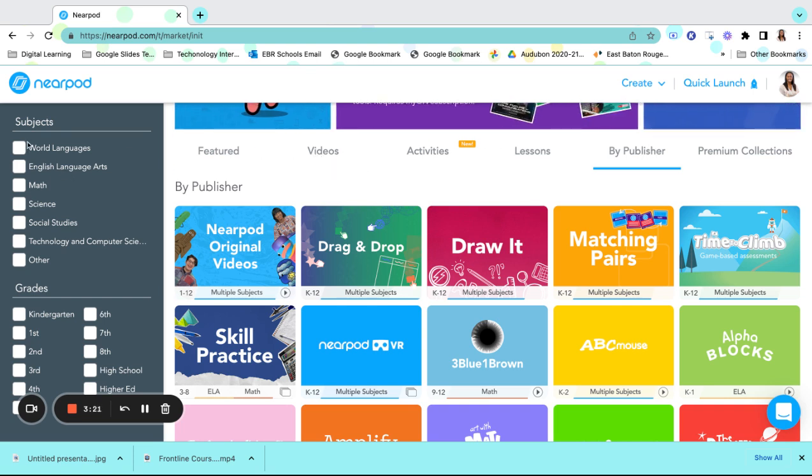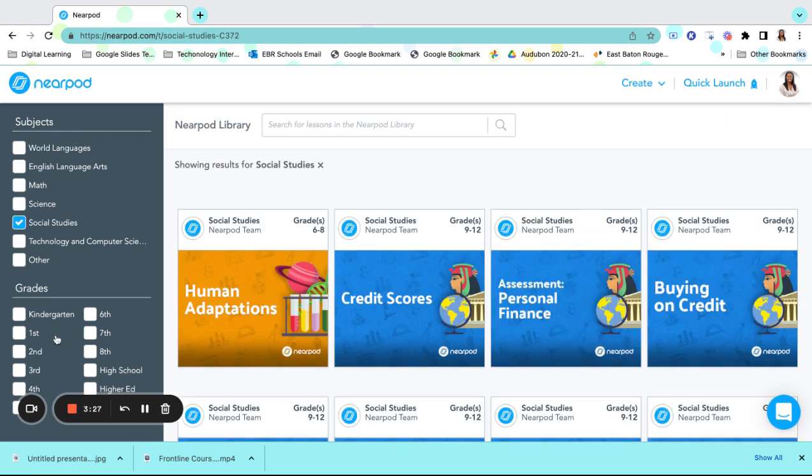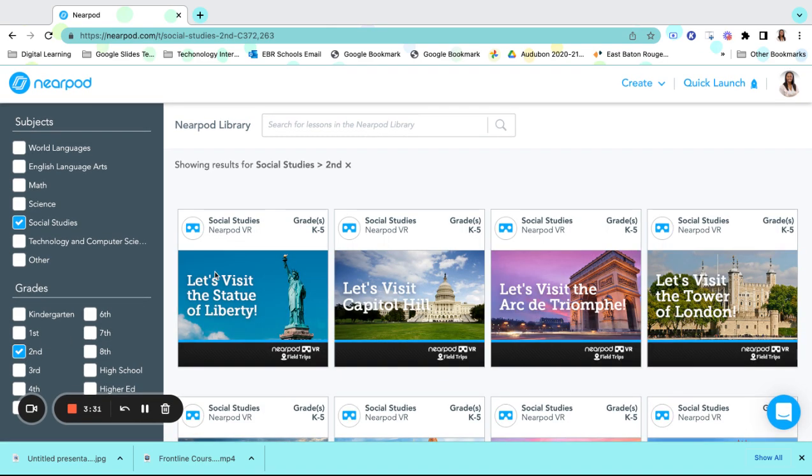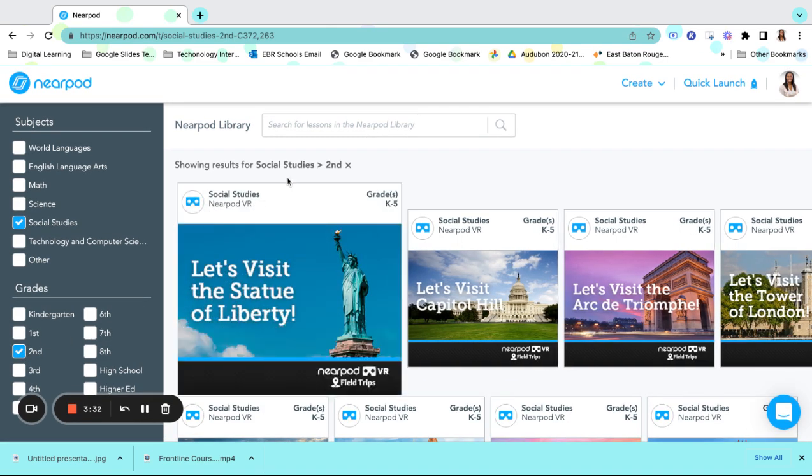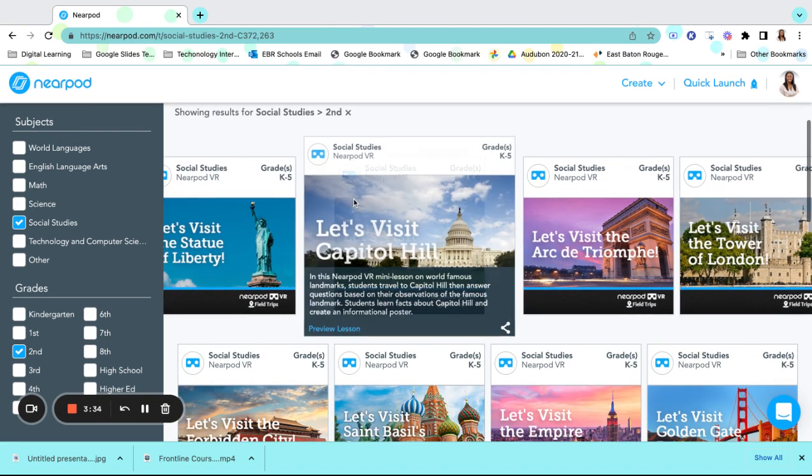To find a specific lesson, simply find your subject area, select that subject area, and grade level. This will show results for social studies second grade.